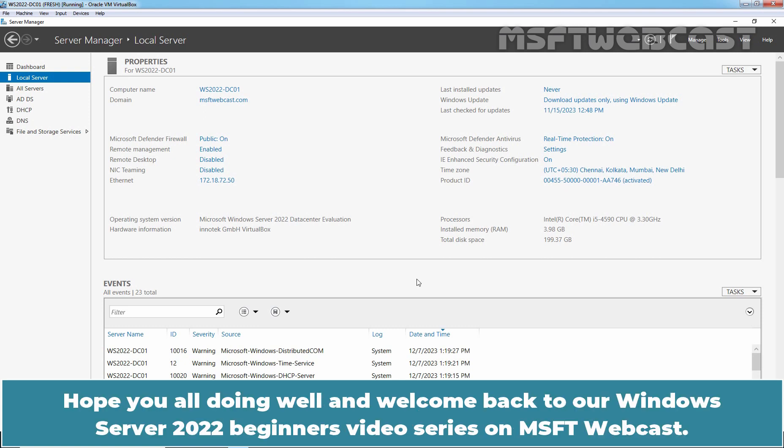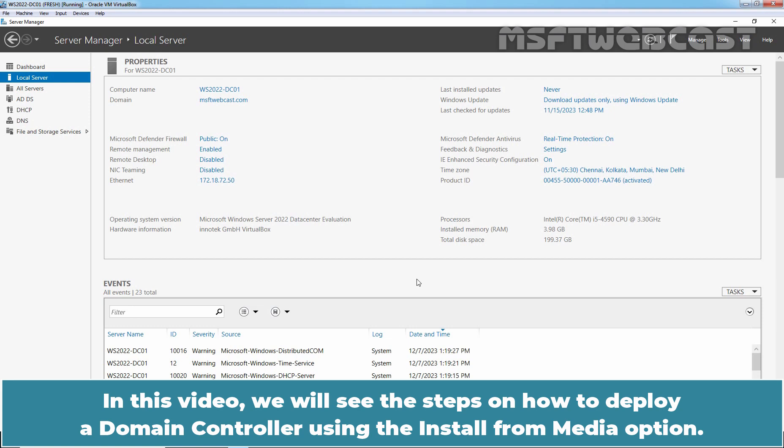Hello everyone. Hope you all doing well and welcome back to our Windows Server 2022 Beginner's Video Series on MSFT Webcast. In this video, we will see the steps on how to deploy a Domain Controller using the Install from Media option.